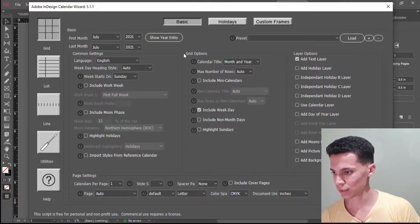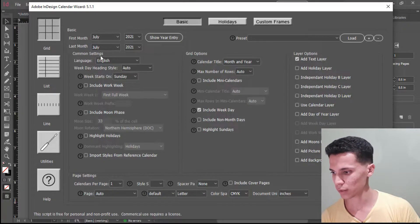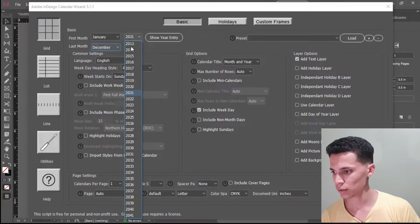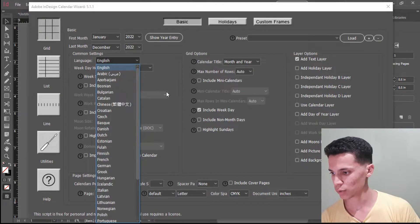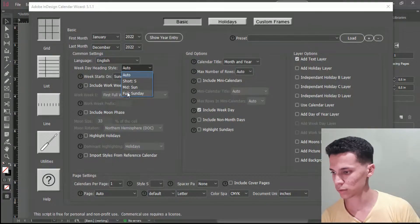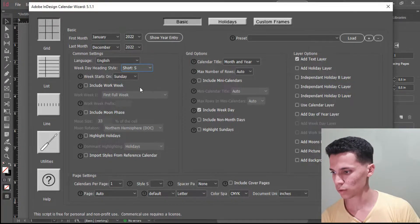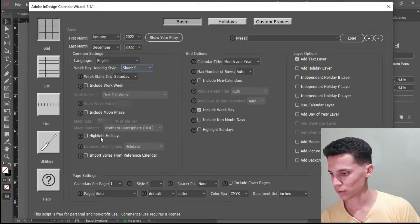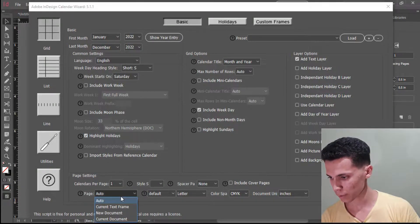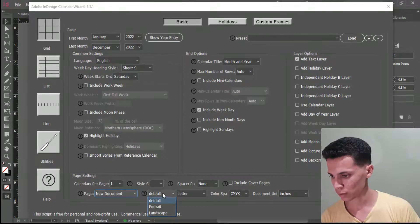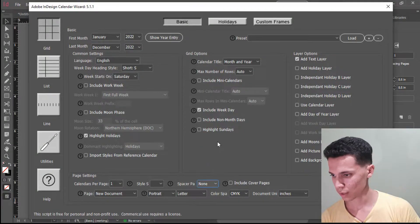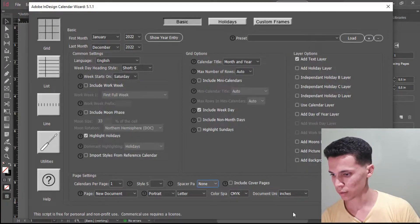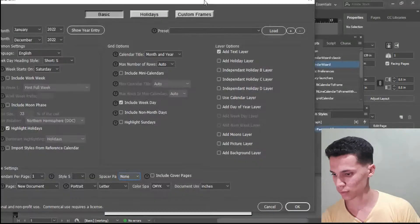So as you can see here, there's so many options you can pick. But I'm just going to make a basic one. January to December 2022. Languages, you can pick any language you want. If you want how you want to do the day, like just short, mid, full, I'm going to do short. Include moon phase, no need for that. Highlight holidays. Page, like the current document, I'll just go with the new document. Default portrait, letter. And there's a lot of stuff, independent holiday layer, there's so many things here. Just after that, click OK.